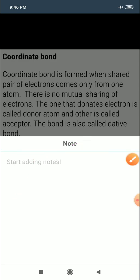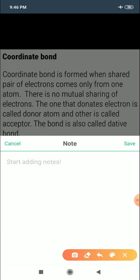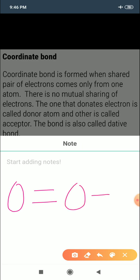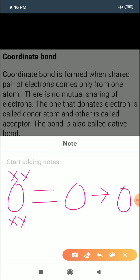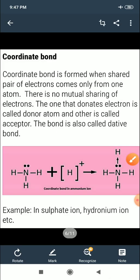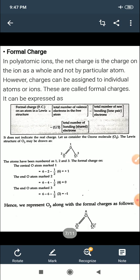So the bonds in ozone are: oxygen double bond oxygen, then oxygen coordinate bond oxygen. If a double bond is present, that accounts for four electrons; the coordinate bond accounts for two more, giving eight electrons total. This is a special type of covalent bond with no mutual sharing.